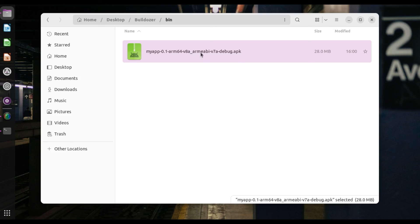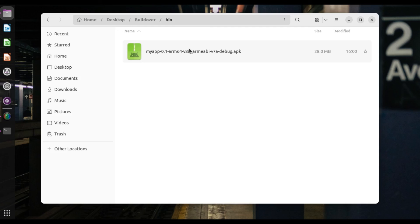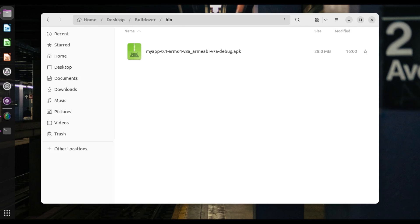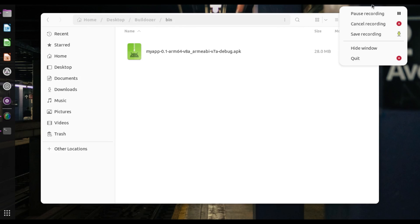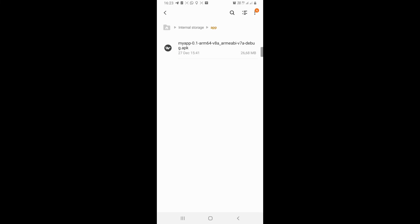So now all you have to do is you have to take this APK and copy it or move it to your phone, your Android phone. And once you move it to your Android phone, you just have to run it, right? Yes. And once you run it, that is how you're going to be able to now see your app on Android. Alright.